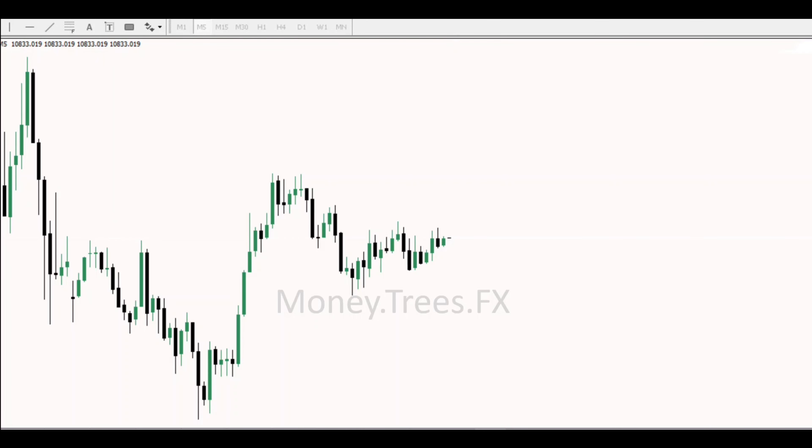What's up traders, welcome back. Today we'll be looking at the market maker cycle in action. Let's get to the chase.